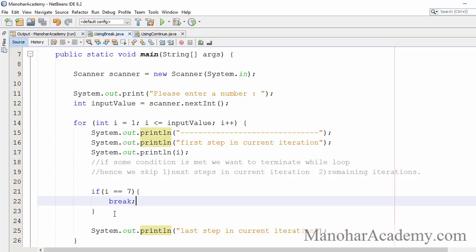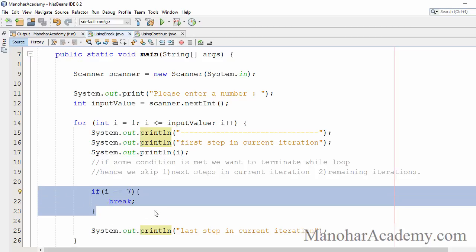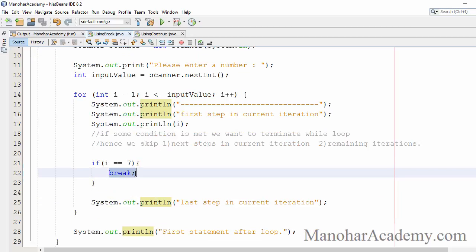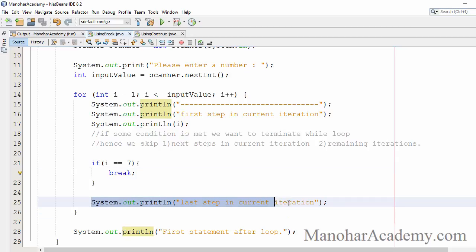There will be scenarios where we want to come out of a loop when a particular condition is satisfied — we are going to see that in a program to check whether a number is prime. For this lesson, remember: once break is executed, the remaining statements in the current iteration are skipped and the loop — whether for, while, or do-while — will terminate.